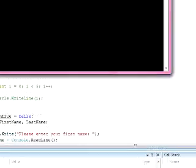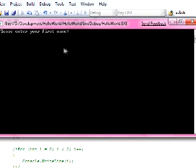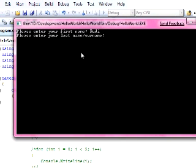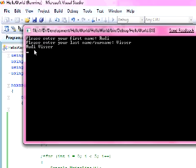There you go, you see it says please enter your first name. So we'll do Udi, enter, Visa, and it says Udi Visa, concatenated, all together.